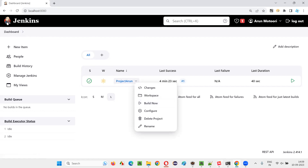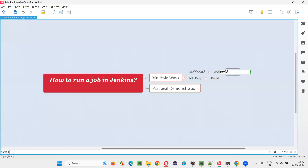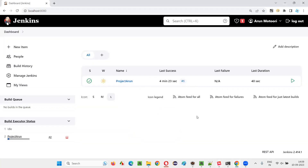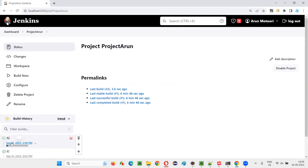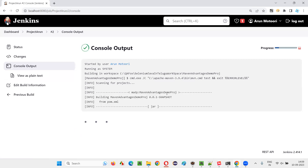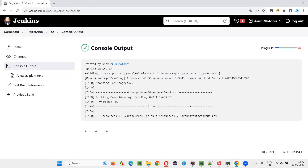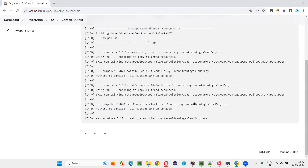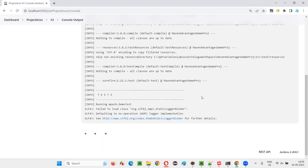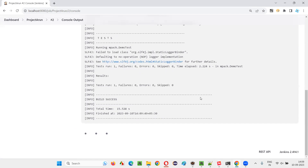Using the Build Now option you can run the job. You can see the job is running. Select this job which is running, click on this link, and you can see the console output to see how the job is running and what output you're getting.